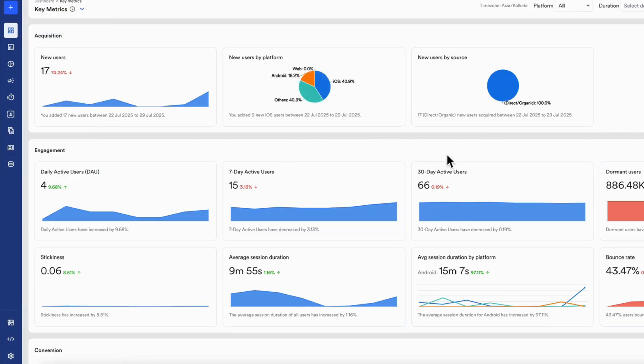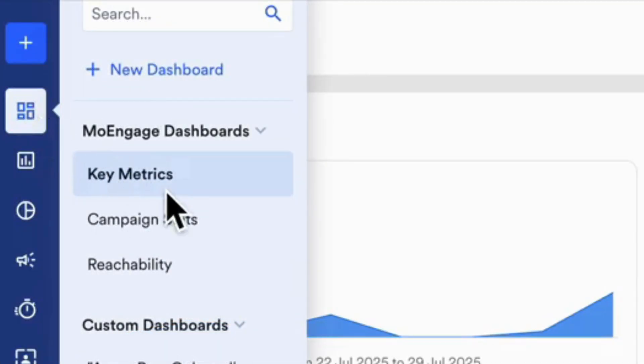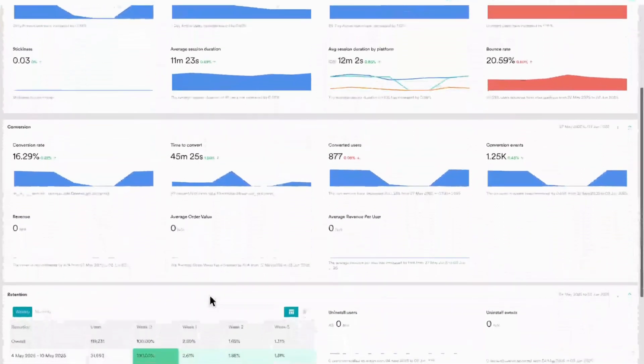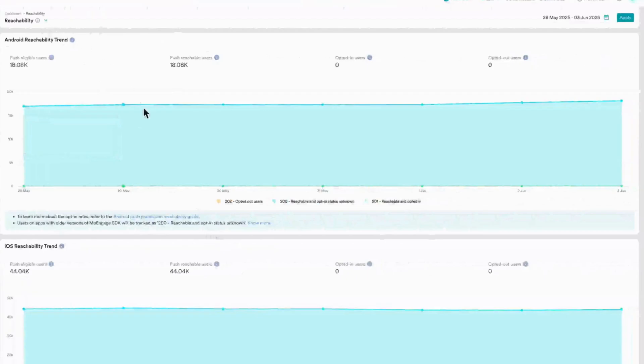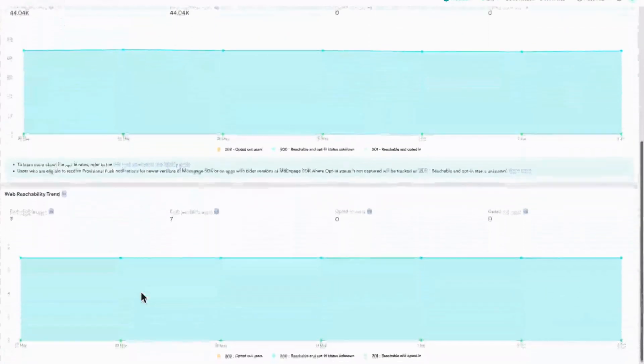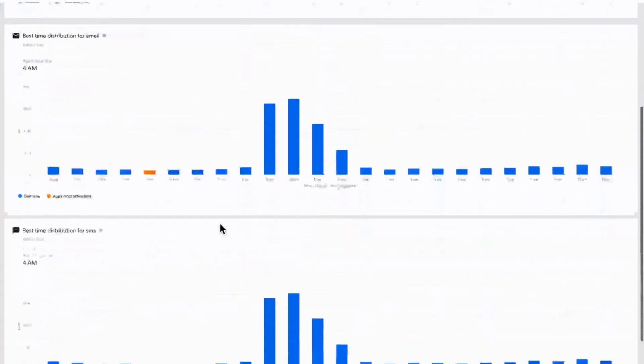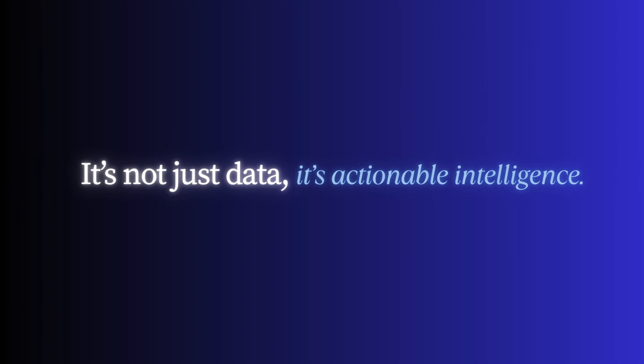Let's start with the dashboard, your real-time campaign command center. Get a consolidated view of your key metrics, campaign stats, reachability, best times to send, and more. It's not just data, it's actionable intelligence. You can quickly monitor what's working, what needs attention, and make data-driven adjustments in real time.